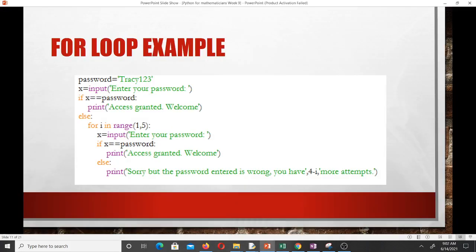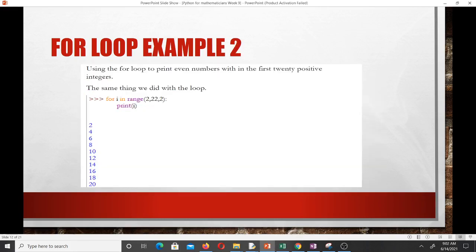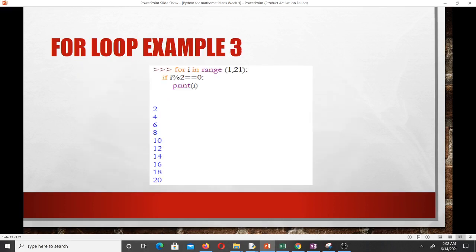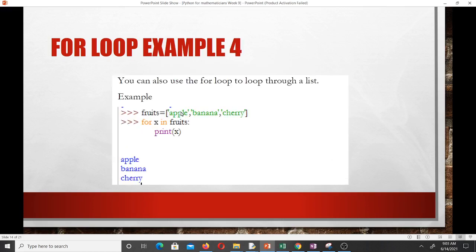That's how you implement the for loop. The most important thing is knowing the syntax. Remember with the while loop we printed even numbers between 1 and 20 — we can do the same with the for loop: 'for i in range(2, 22, 2): print i'. That prints all even numbers the same way. You can use both the for loop and the while loop to achieve the same result.